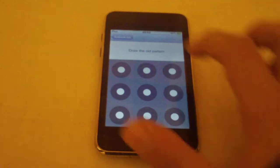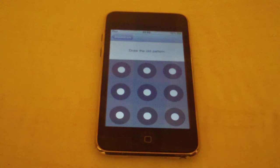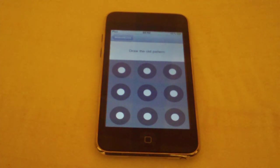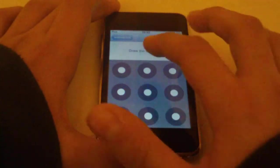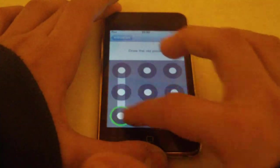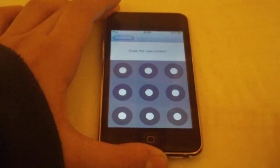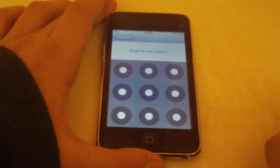And it will just say draw a new pattern, so you just draw it in and then you'll be able to lock it and try it out. And if you want to just change it, you just come to here, draw the old one, then it says draw the new pattern.